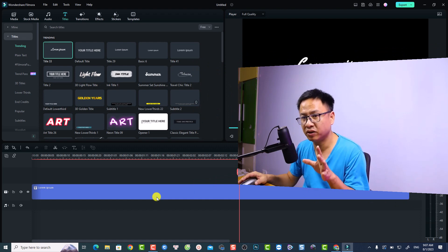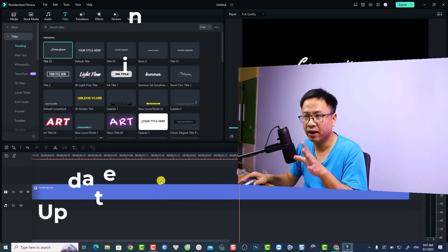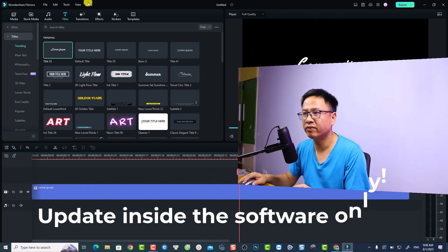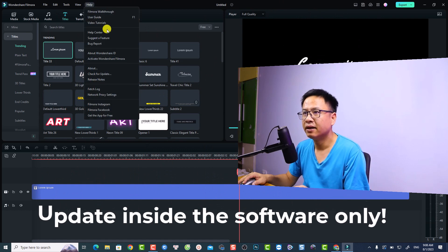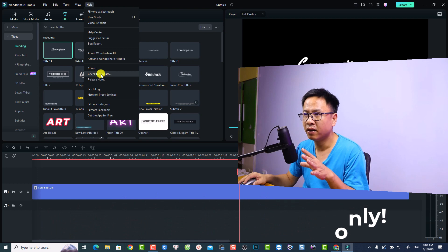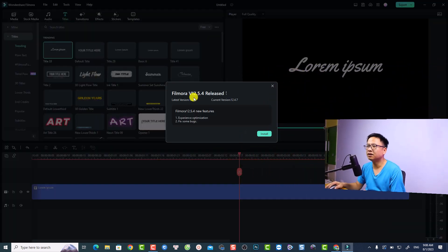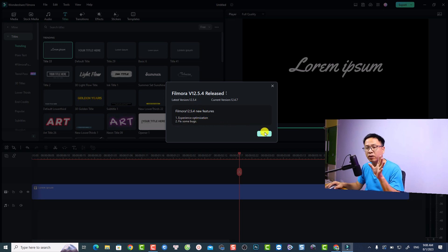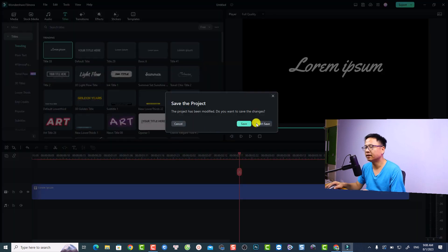So the first thing: if you want to upgrade to this latest version, you have to open the software, go to Help, and then click 'Check for Update' right inside the software. This is the new version — Filmora 12.5.4 — with release and experience optimization and some bug fixes. If you want to go to this version, click 'Install'.